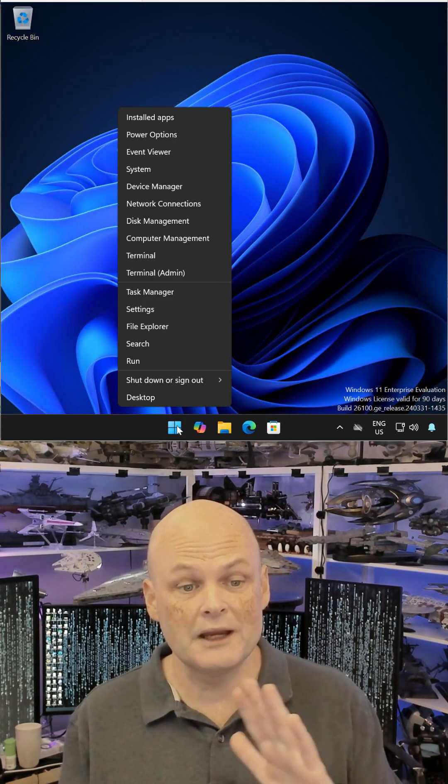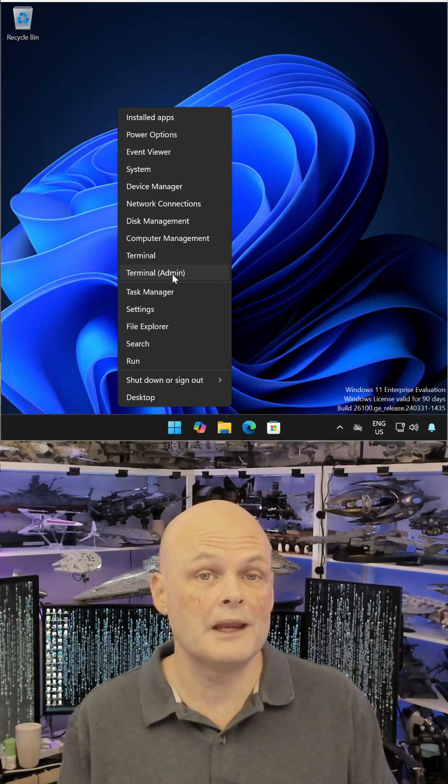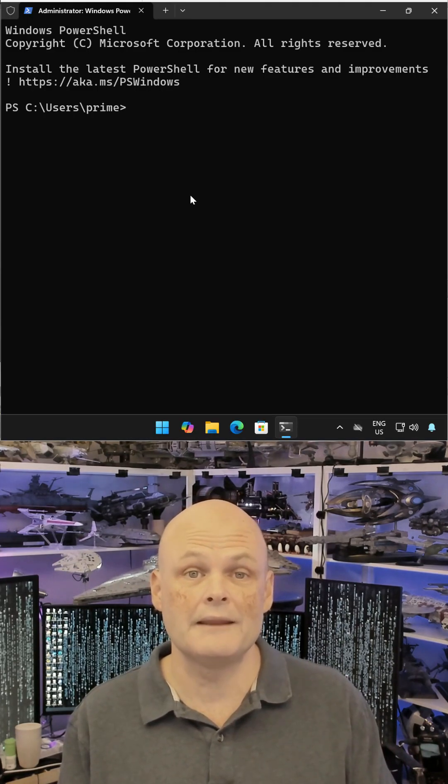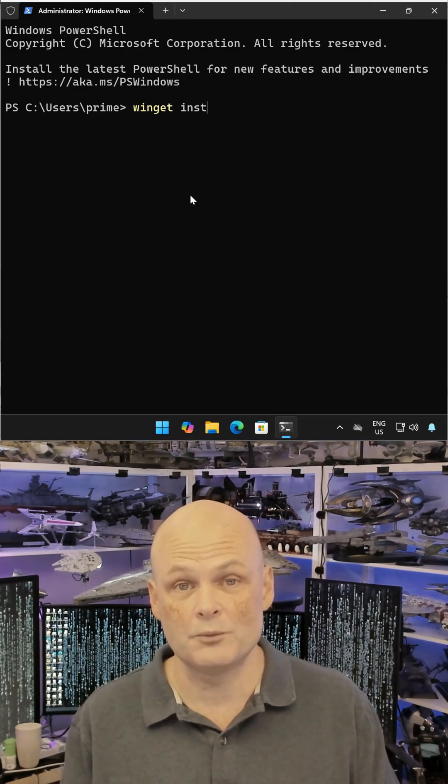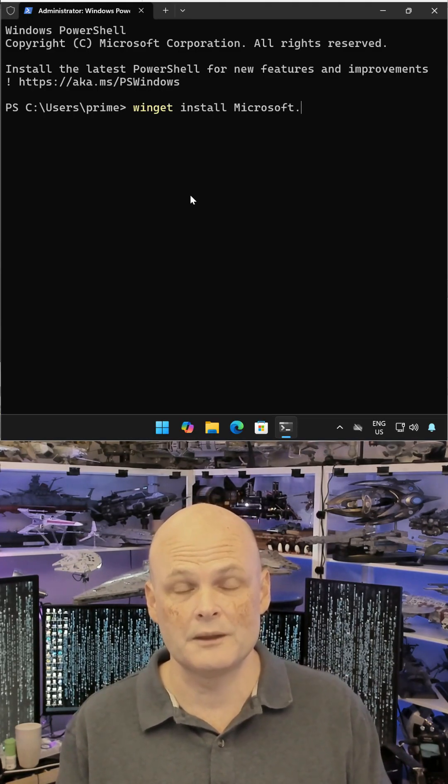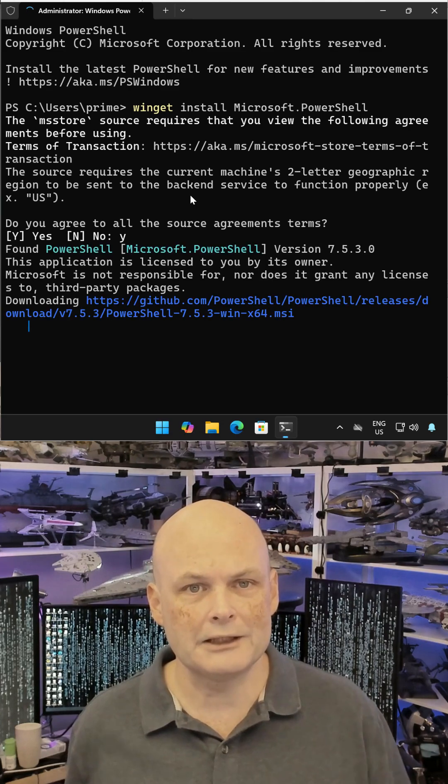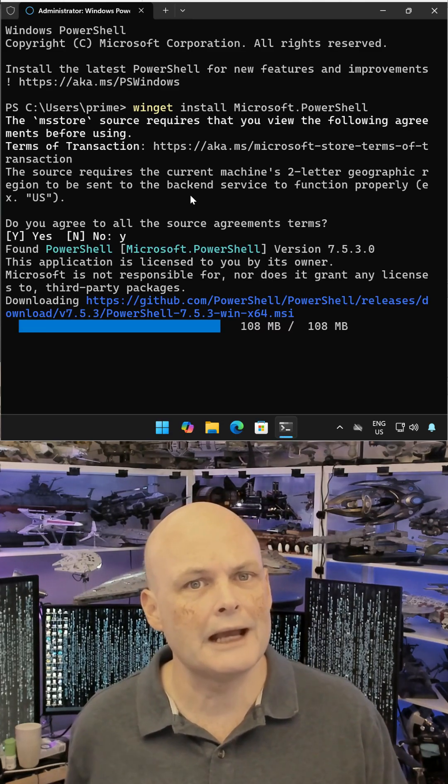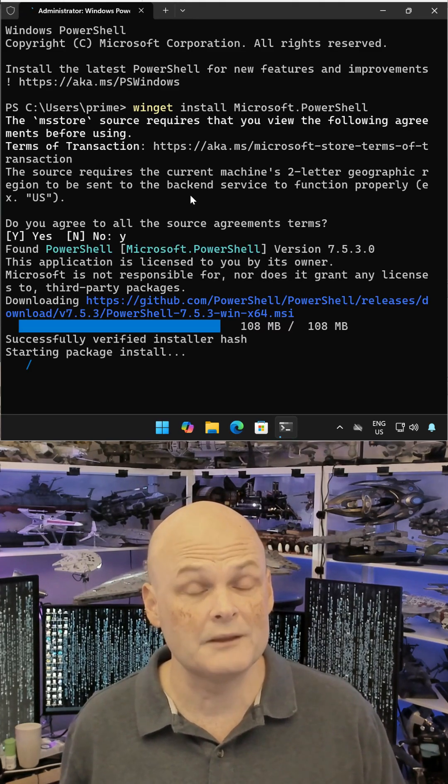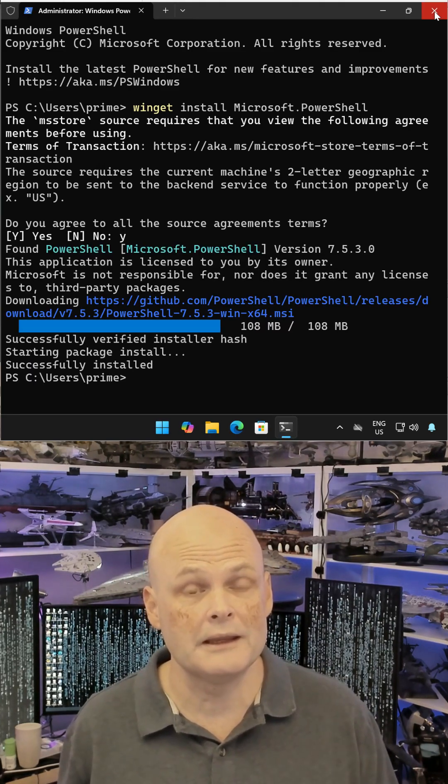right-click on Start and choose Terminal Admin. At the prompt, enter the command Winget Install Microsoft.PowerShell. Hit Enter, agree to the installation, and the new version of PowerShell installs.